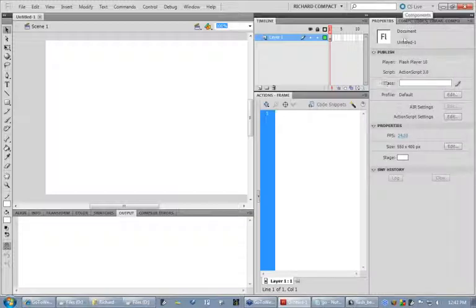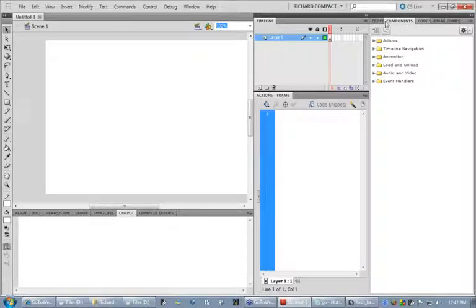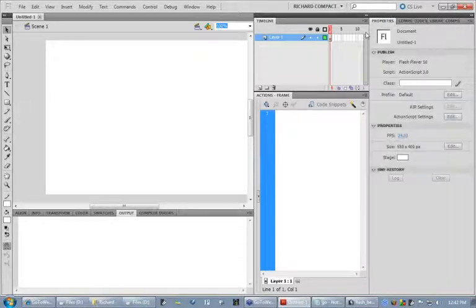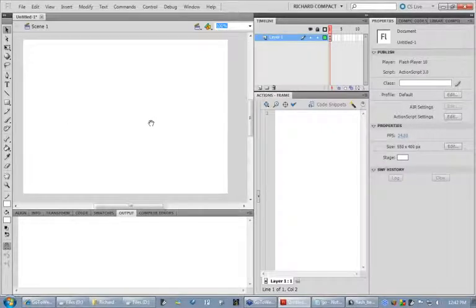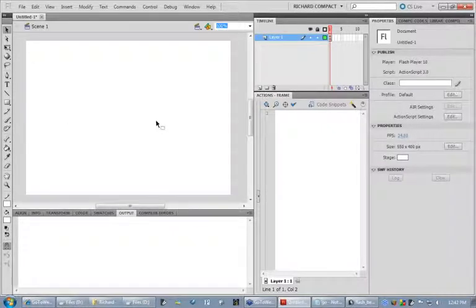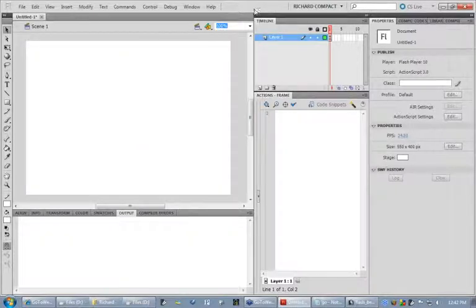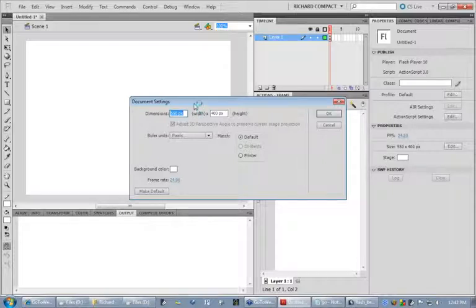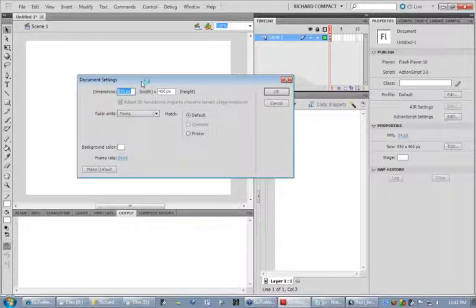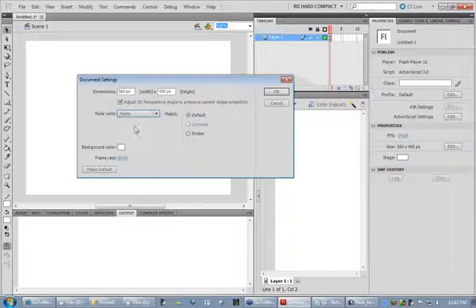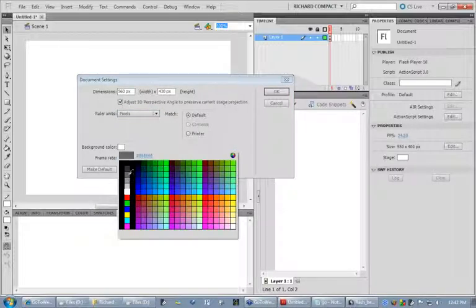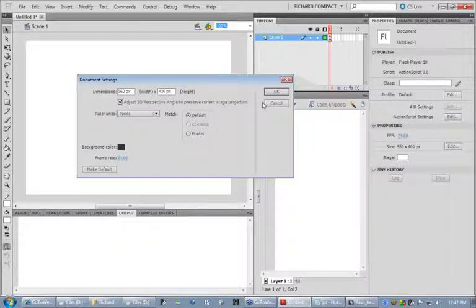Okay, so the very first thing I want to do is go ahead and set up my movie. And to do that, I can either hit Modify Documents or I can hit Control-J on the keyboard. And then that gives me my basic document settings here. Now we're going to create an image gallery and I actually know the size I want to use. It's going to be 560 by 430, and this is obviously in pixels. We can also change the background color and I'm going to make the background color kind of a deep gray. I don't like using anything on white by default really. So I'm going to click OK now.